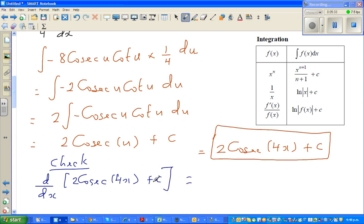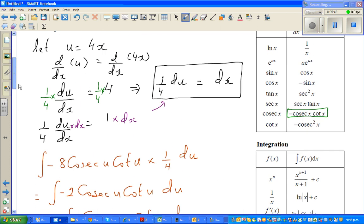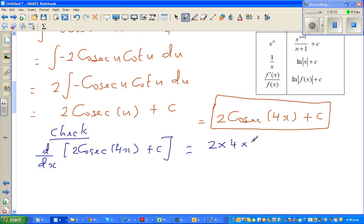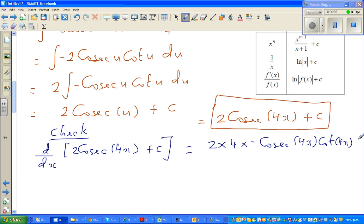Using the chain rule: this is 2 times the derivative of the inside first. The differentiation of 4x is 4, and the differentiation of cosec(x) is minus cosec(x)cot(x). So this gives minus cosec(4x) cot(4x), and differentiation of C is zero. That is nothing but minus 8 cosec(4x) cot(4x).